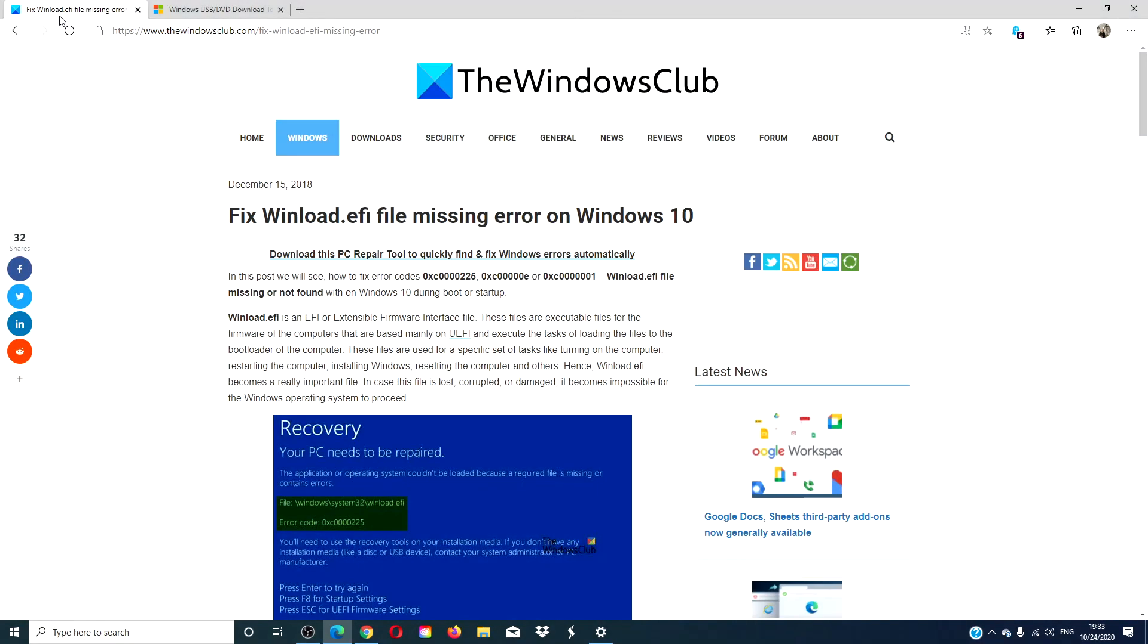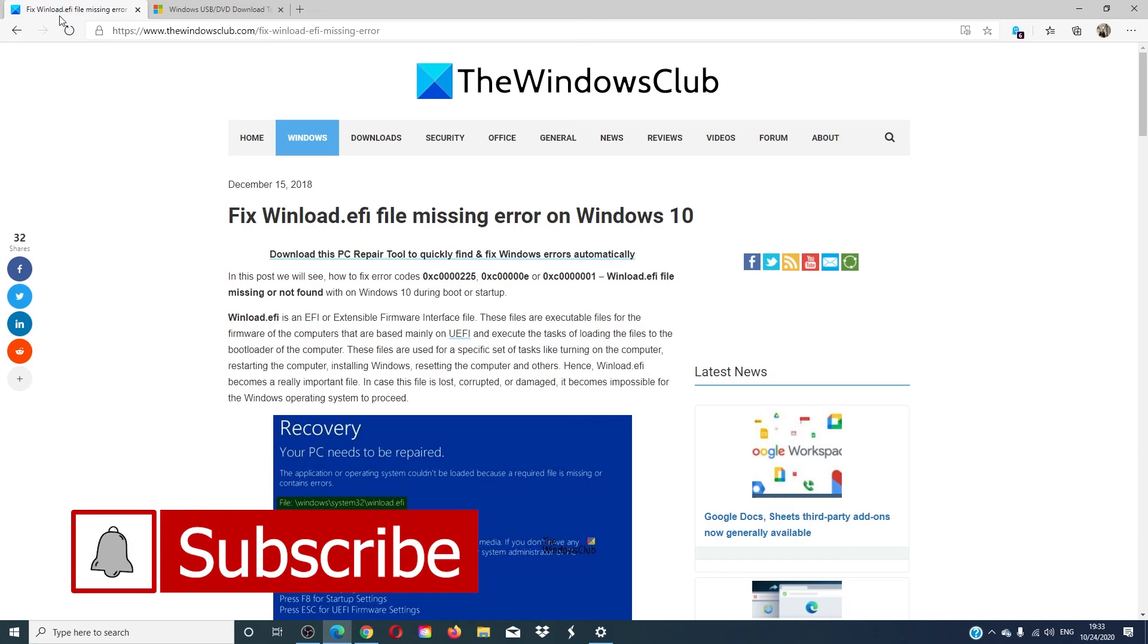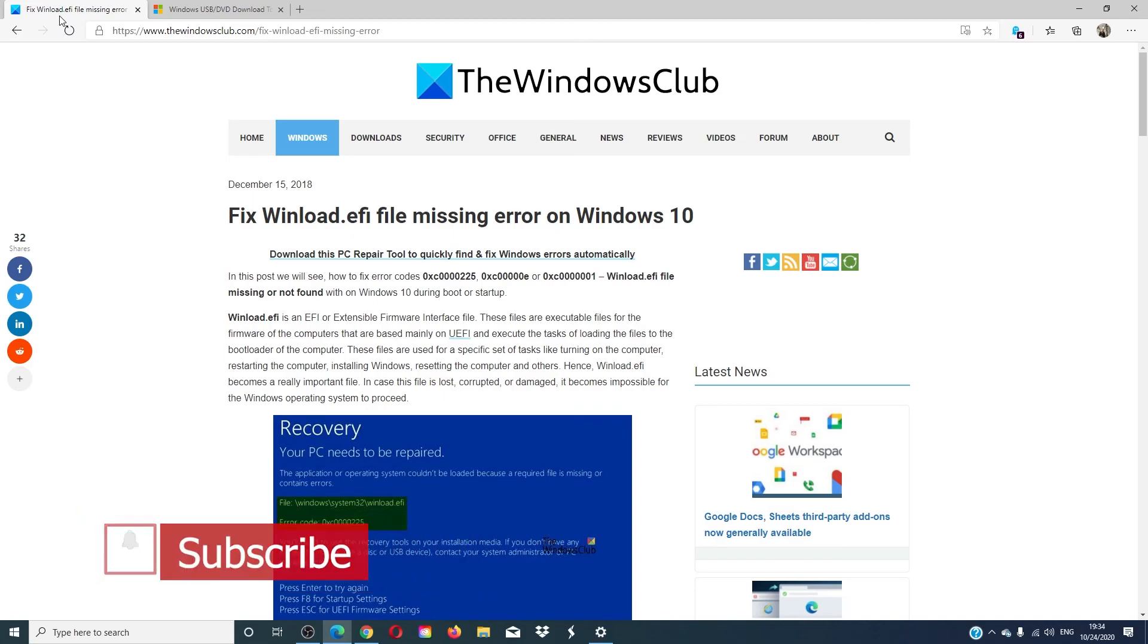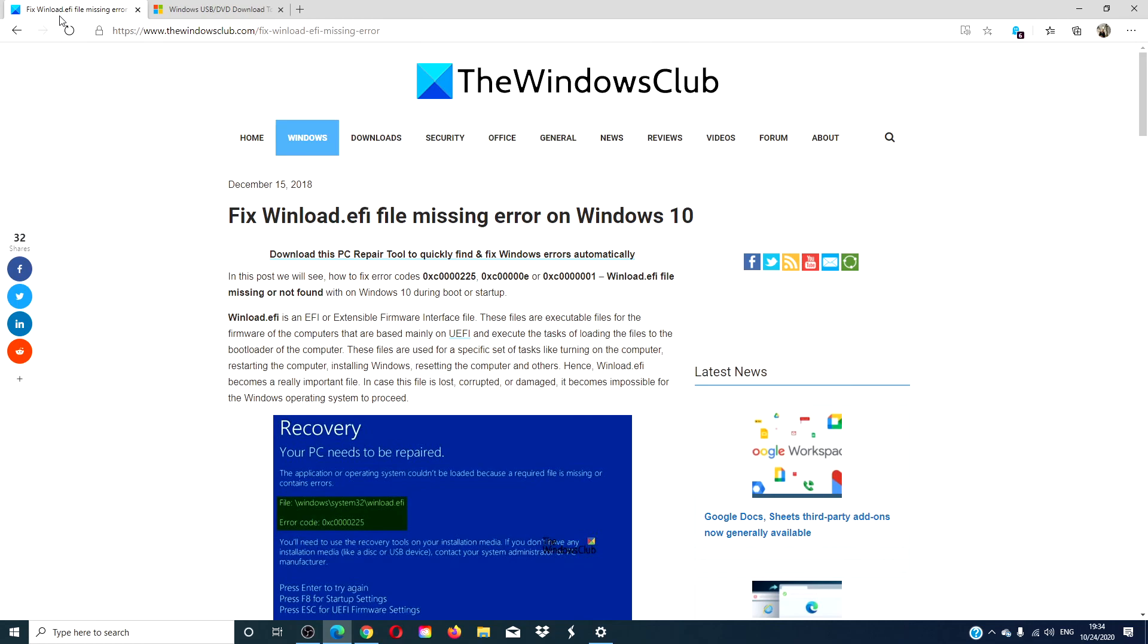For more fixes to your Windows system, go to our website thewindowsclub.com. Give our video a thumbs up and subscribe to our channel, where we are always adding new content to make you the digital master of your universe. Thanks for watching, and have a great day.